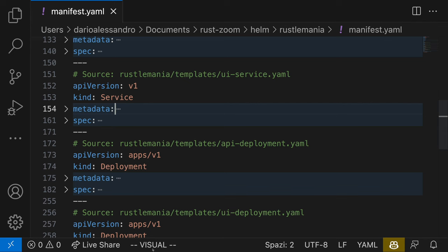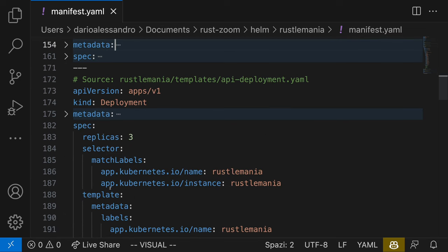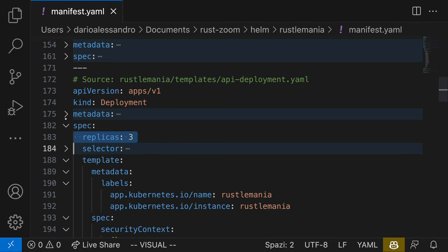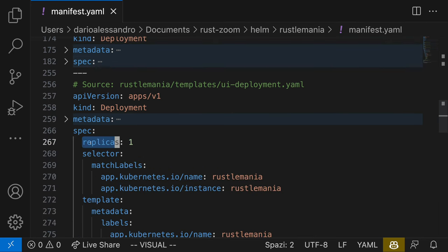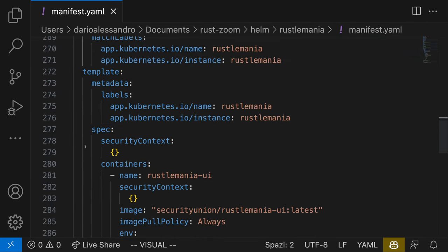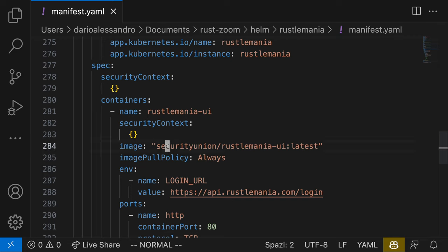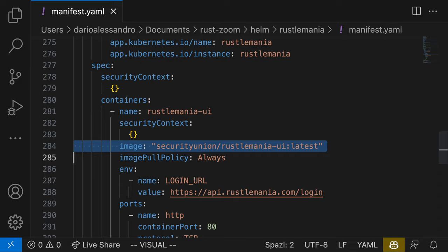The manifest has a deployment for the Rustlemania API with three replicas, which means Kubernetes ensures that three instances of the API are running at all times. The second deployment is the UI with only one replica. The deployments also specify the Docker images to be used, the environment variables needed by the application, and the ports that the containers should expose.